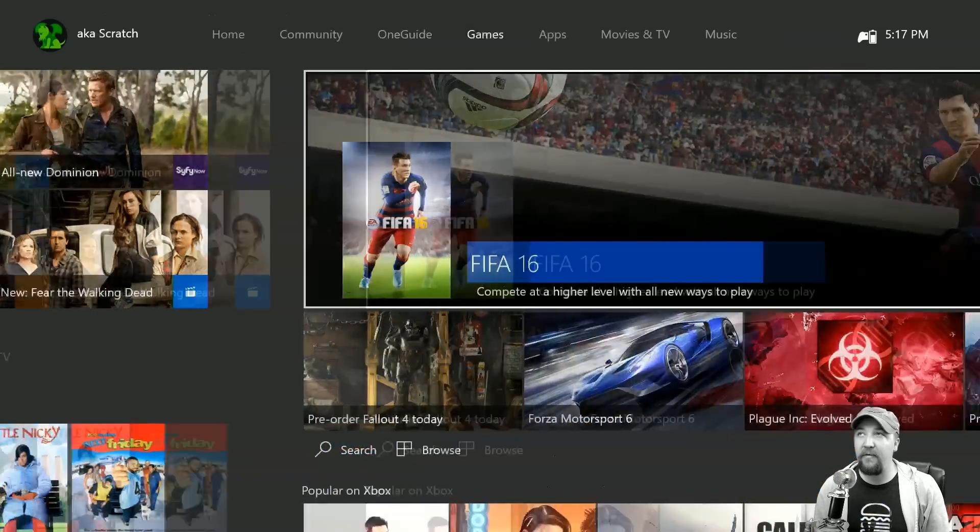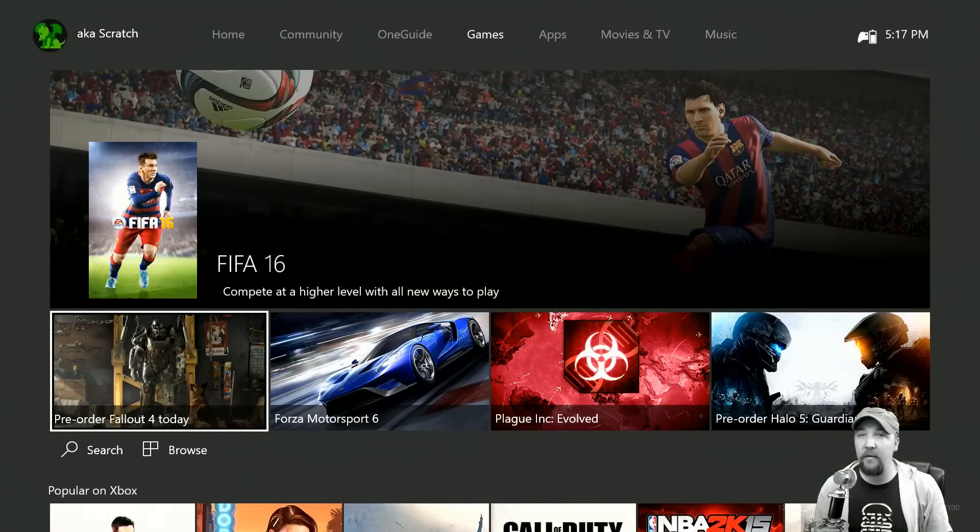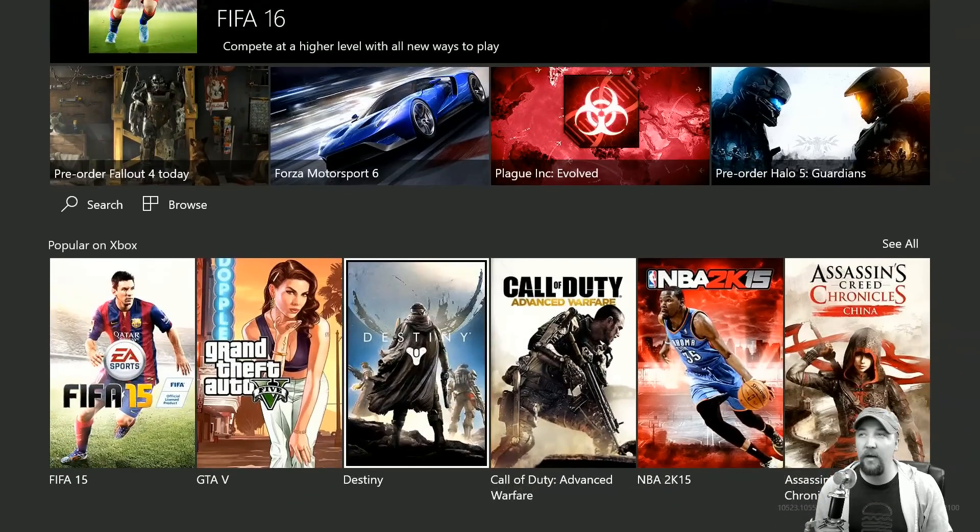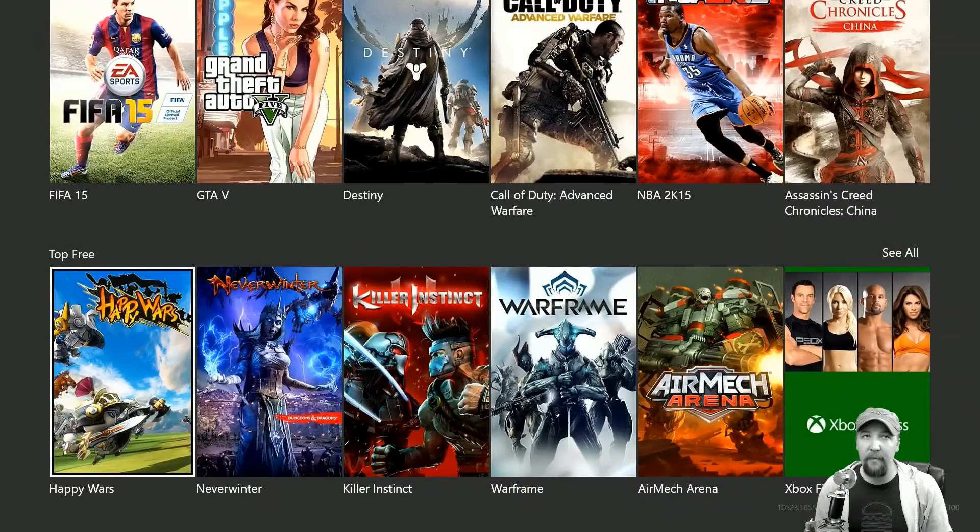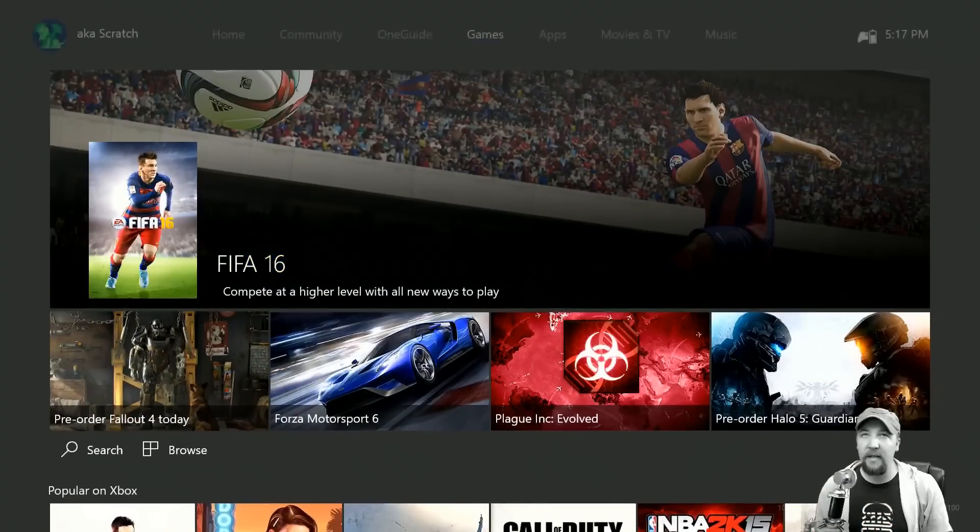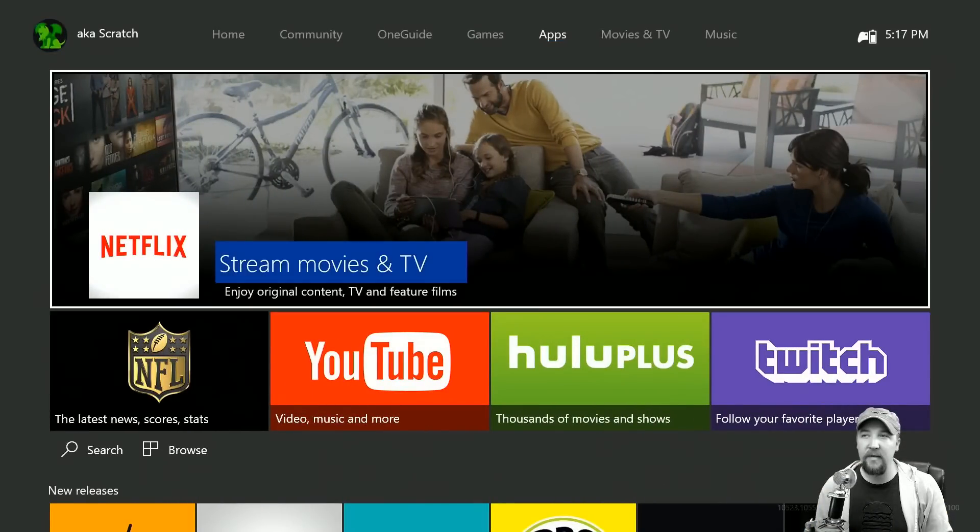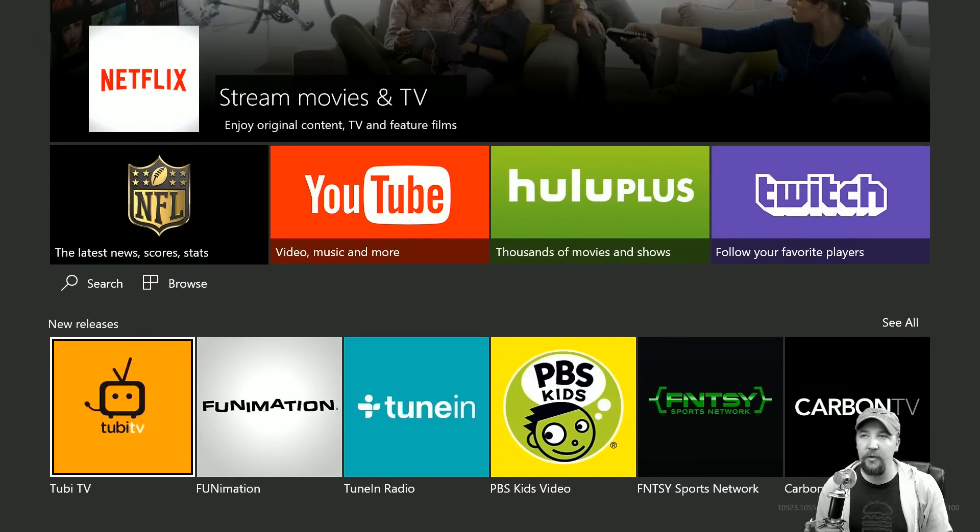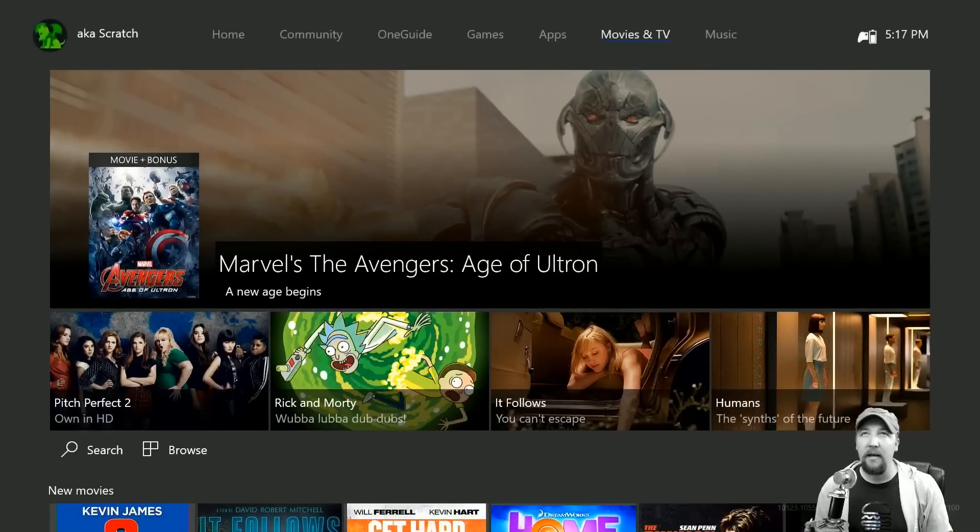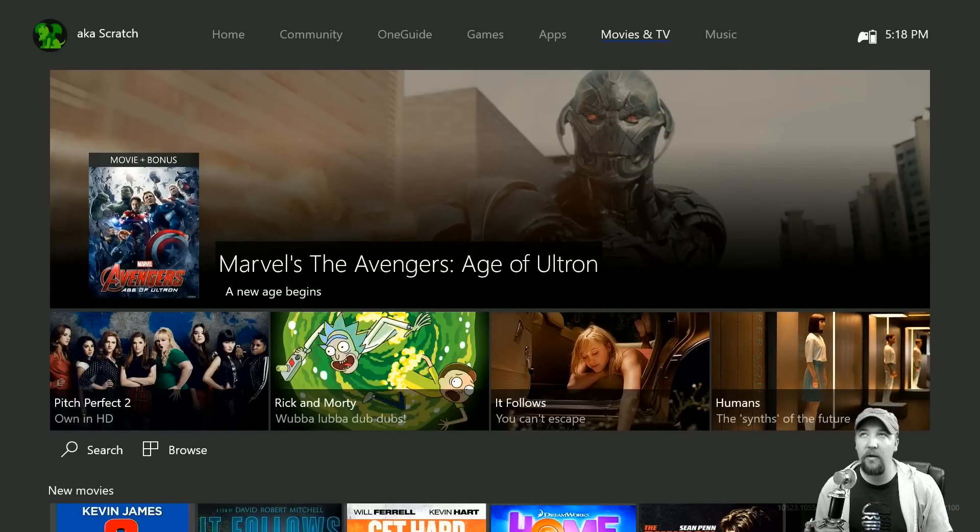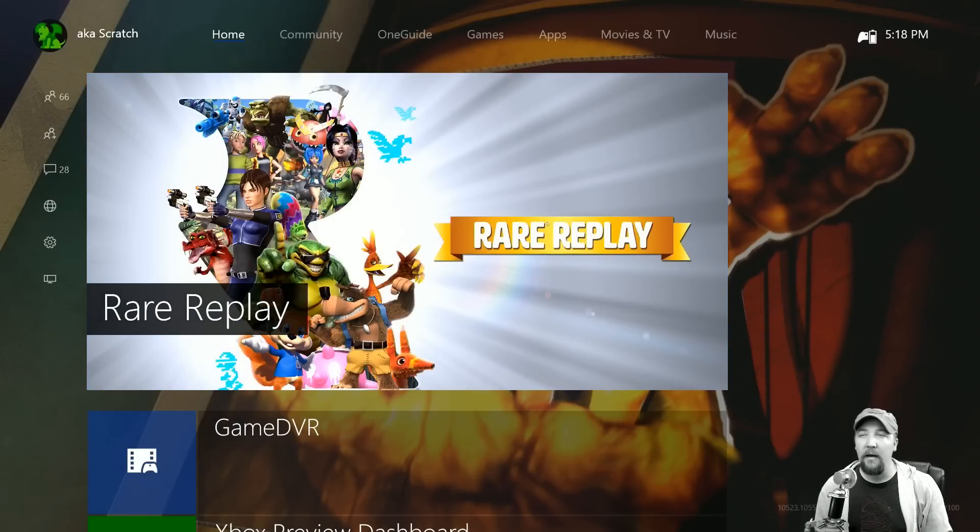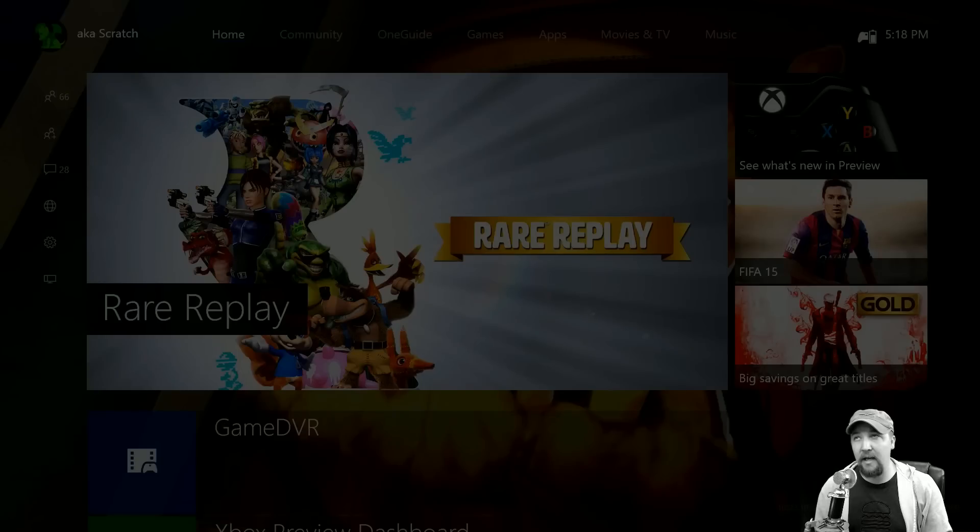We have the OneGuide. Here's everything with the games, I can come and find out what games are available, what's popular, here's the top free stuff. Apps are the same idea, new releases and favorites. We have movies and TV which is a similar setup, and music the same thing.